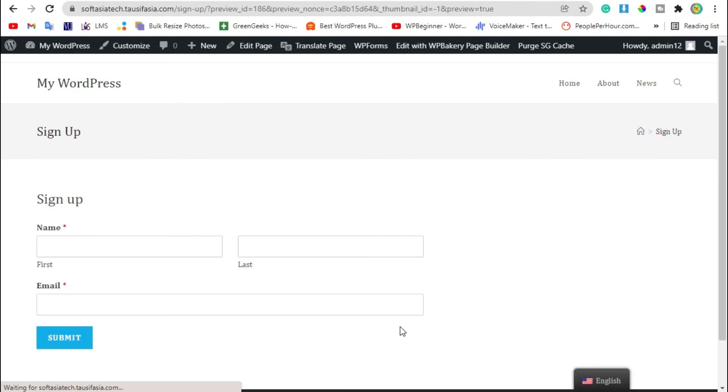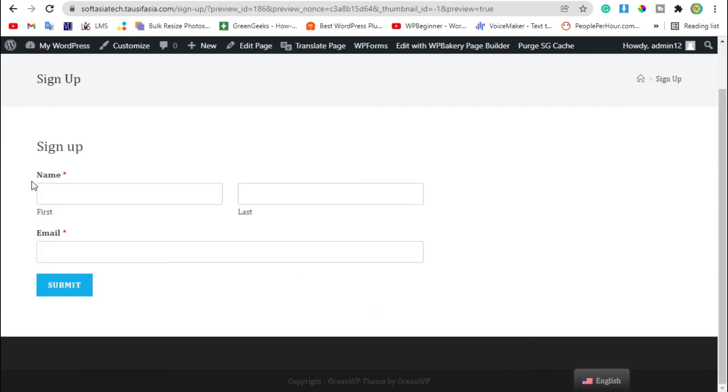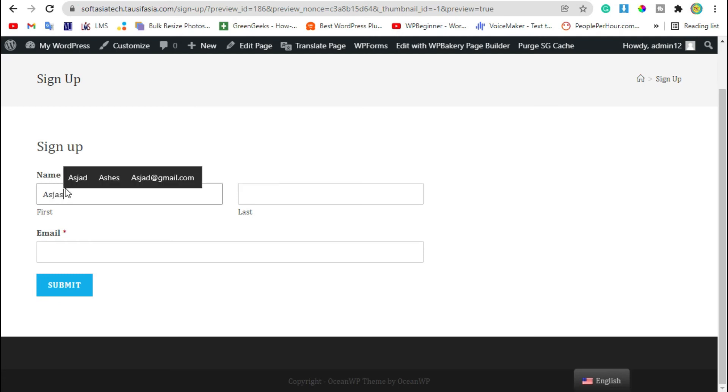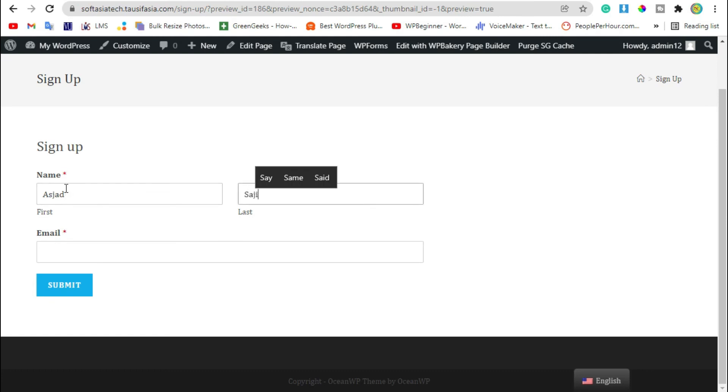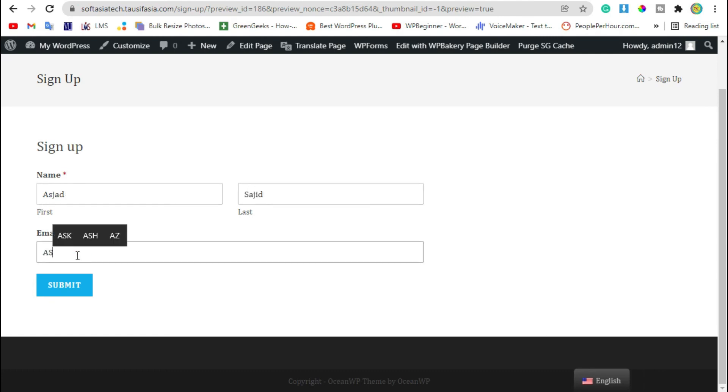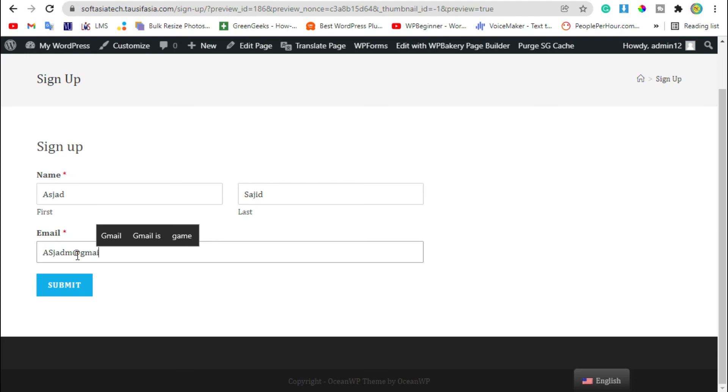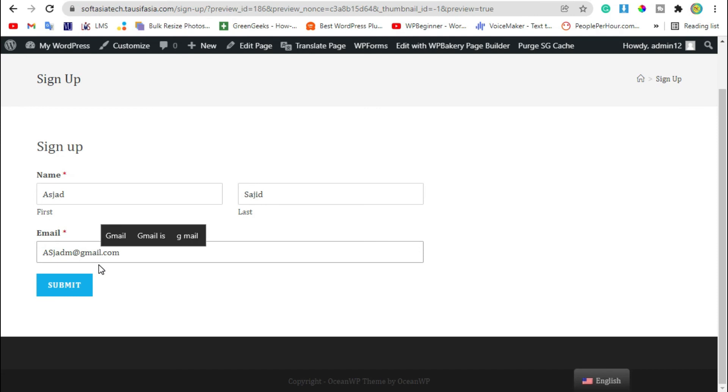Now you can see the sign-up form was added by widget. Now check it again. After adding your information, click on submit button.